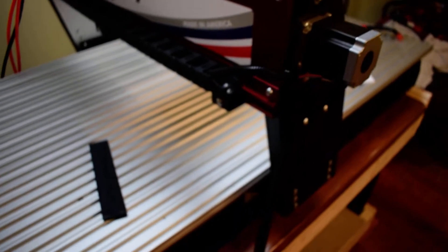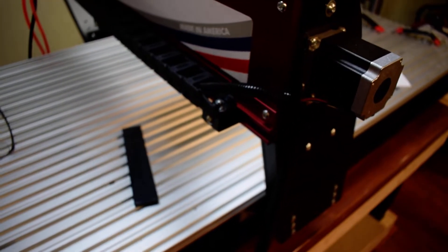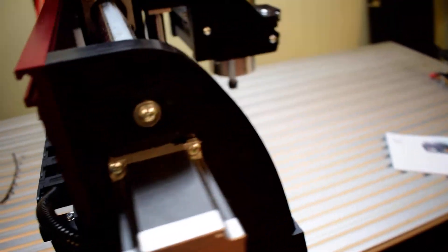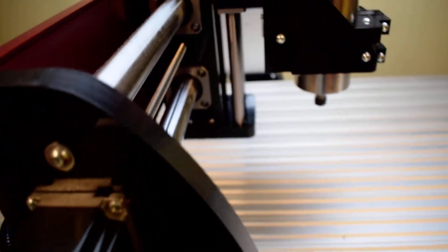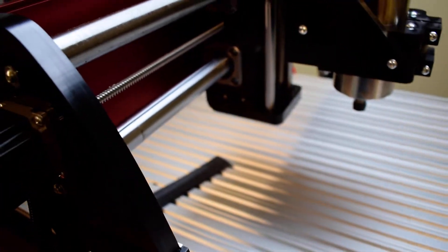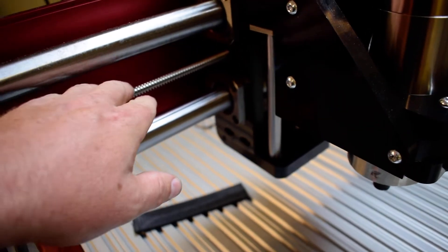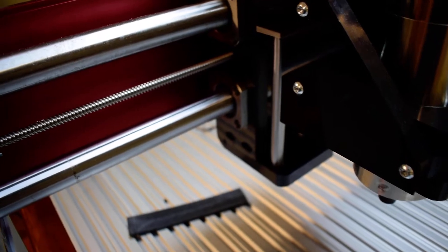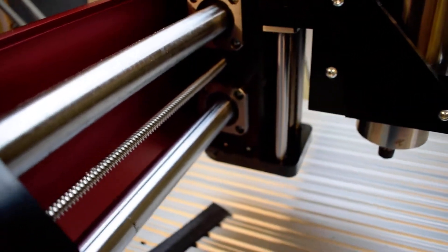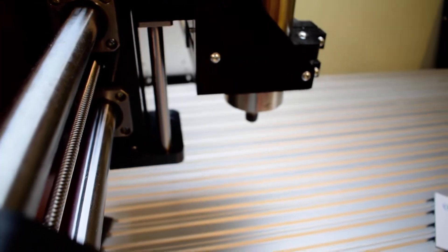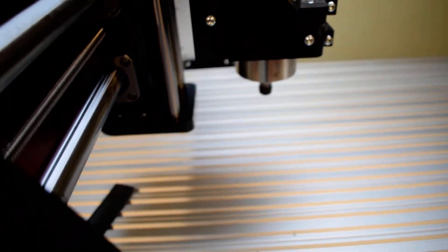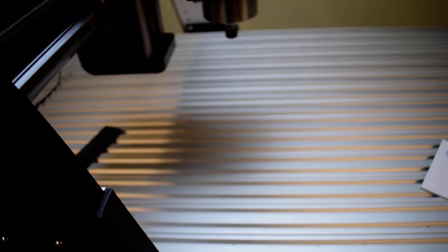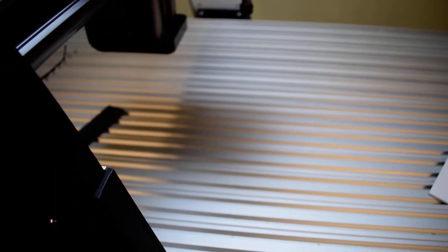It runs pretty smooth. It's got this screw design here. The z-axis goes up and down.